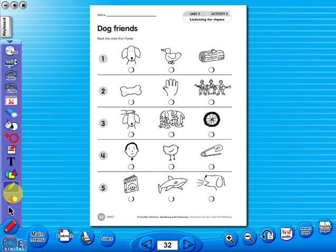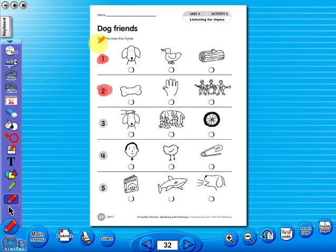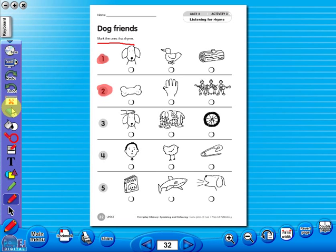Use the highlighter to highlight any part of the worksheet, or the pencil tool to underline key words. There is an undo and redo icon, so any mistakes can easily be undone, or you can use the eraser to do the same.